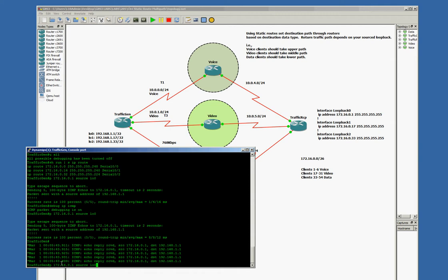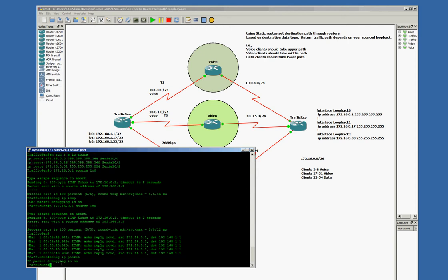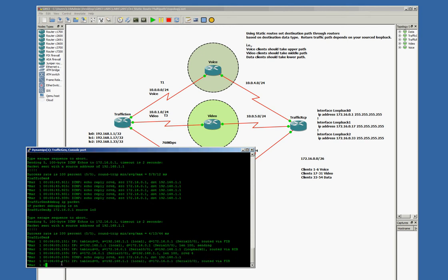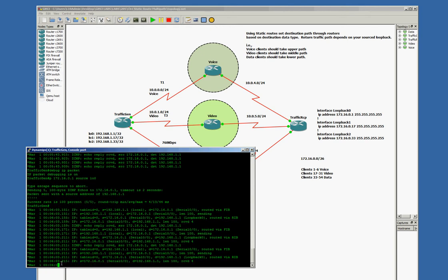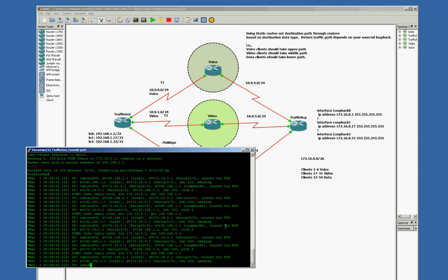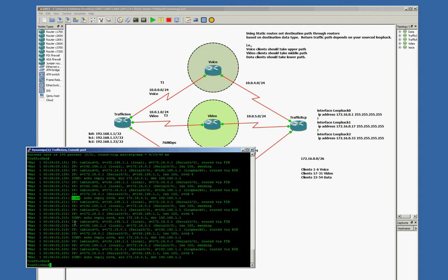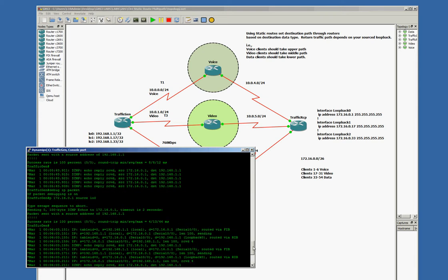Let's do a debug IP ICMP. Let's reissue that ping. Great, but it still doesn't tell me my route. What I need to do is maybe combine this. I know it works. I get 100% success. Let's go ahead and debug IP packet. Let's issue that ping again. And there's our debug. So I have the two debugs.